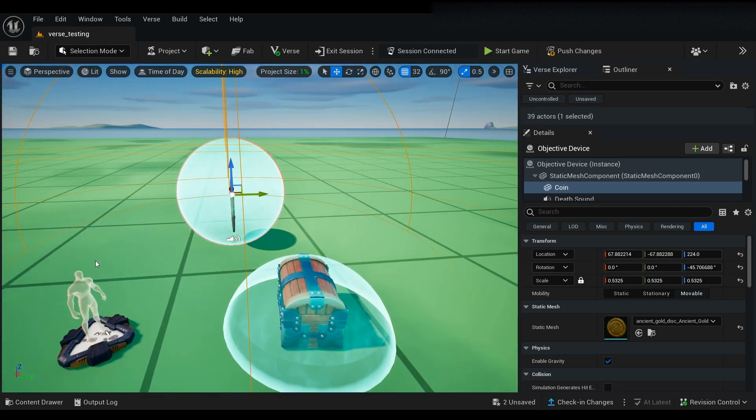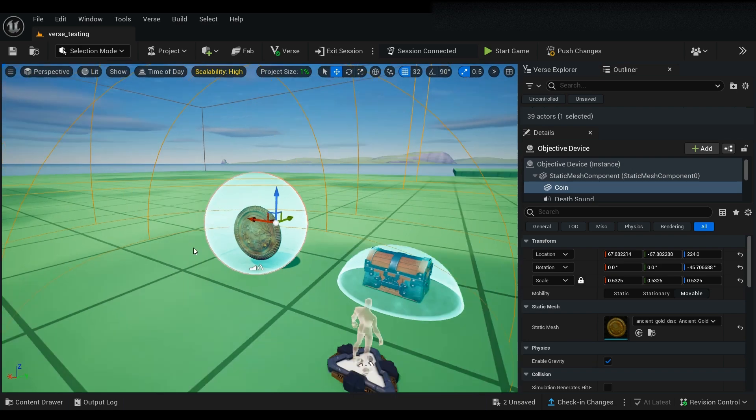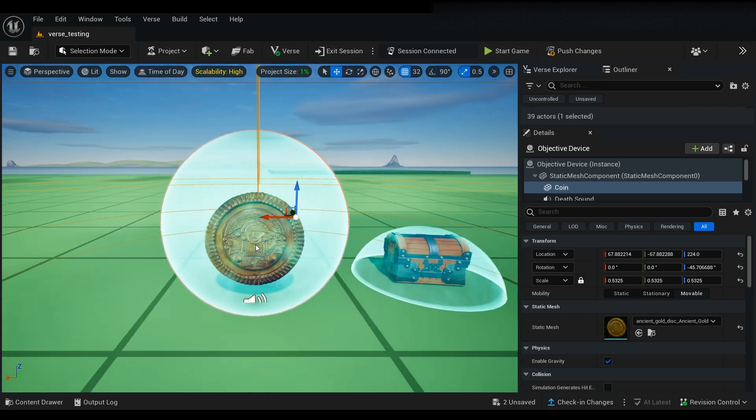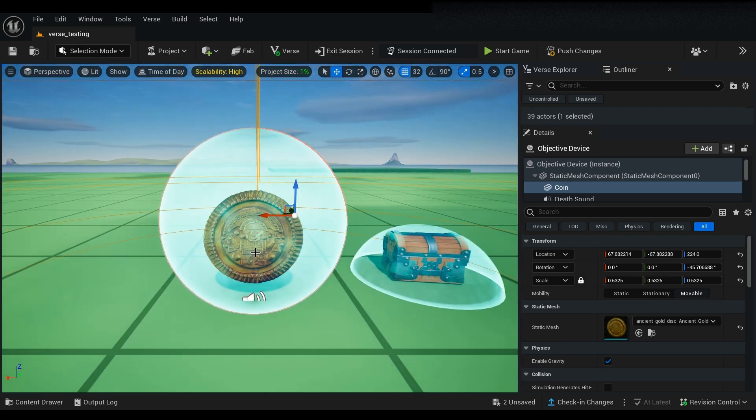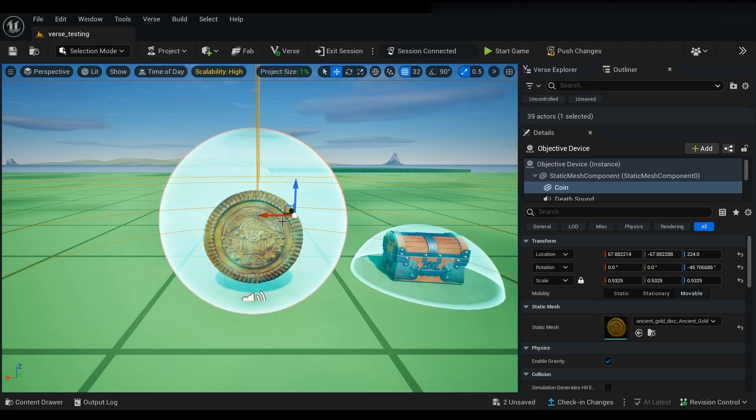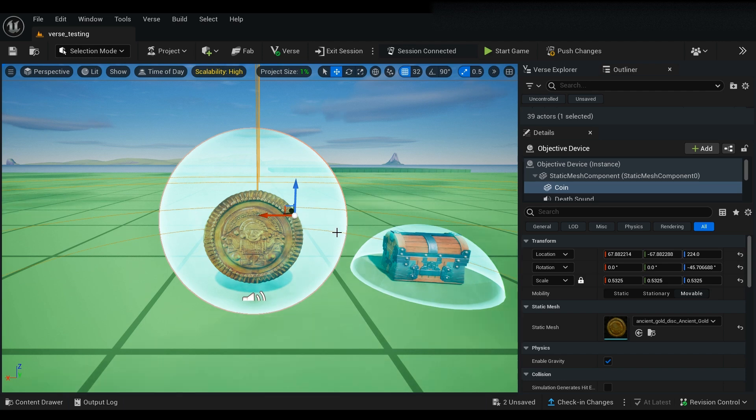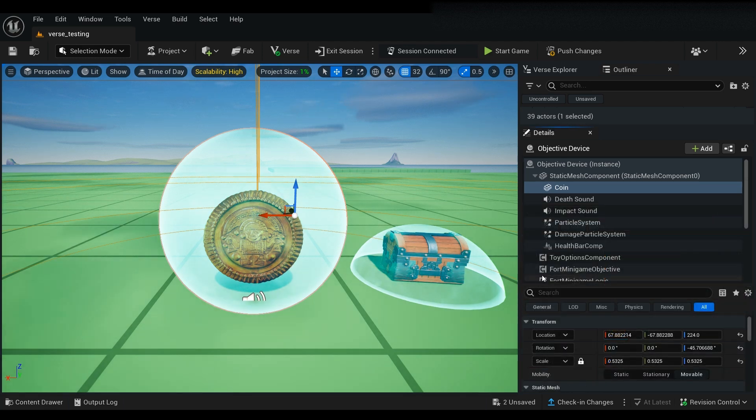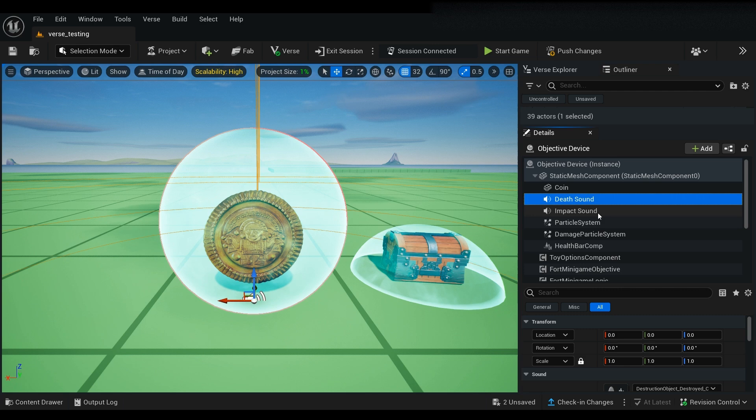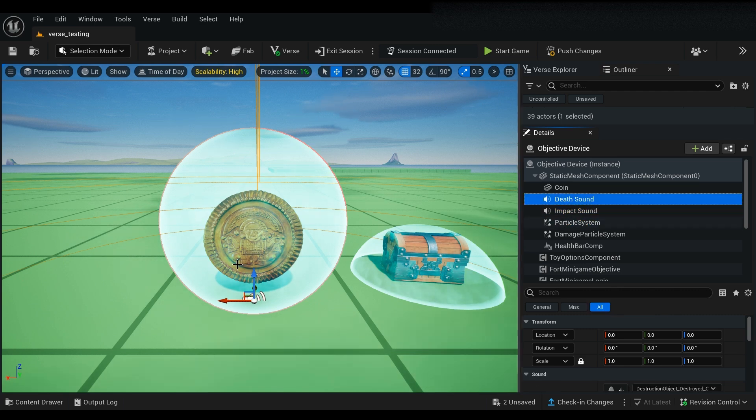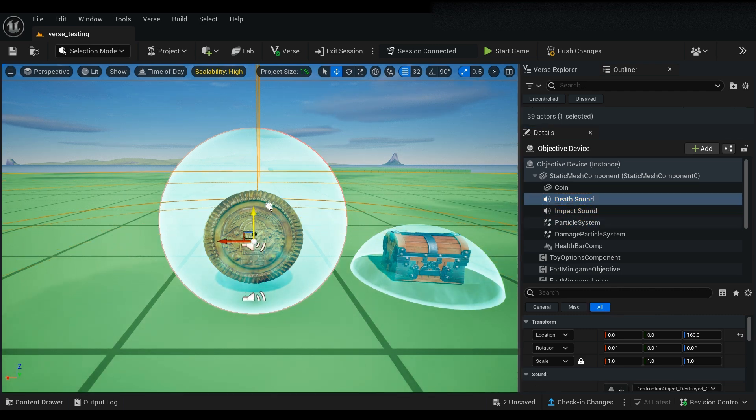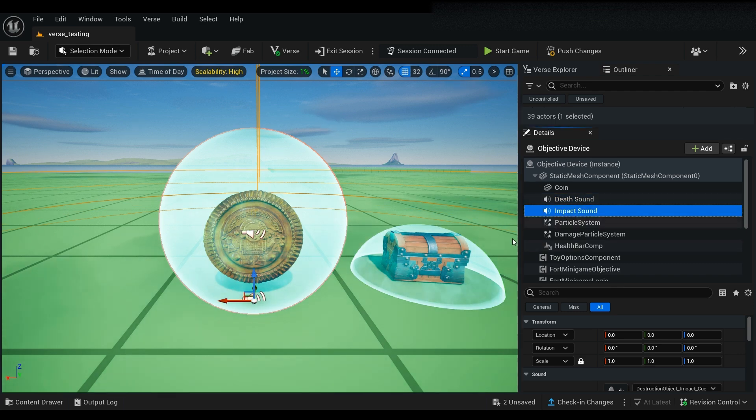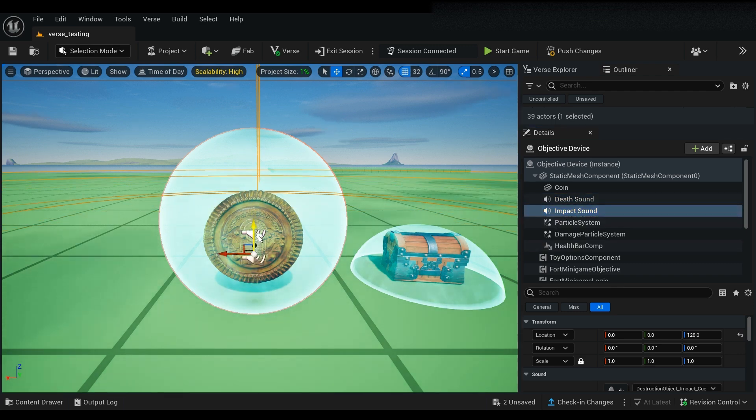Like that. All right, next, since we have our coin in and we're good to go, we need to position our objective device. Now you can see that you can click on these individual components just like that and you can move them so that it's positioned properly on your mesh.